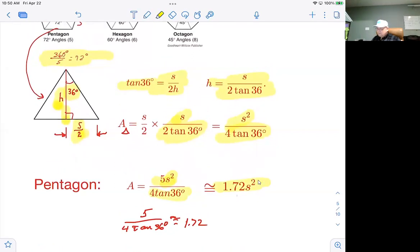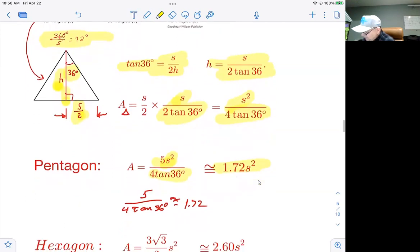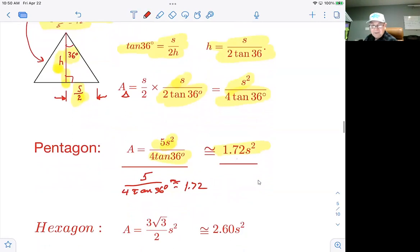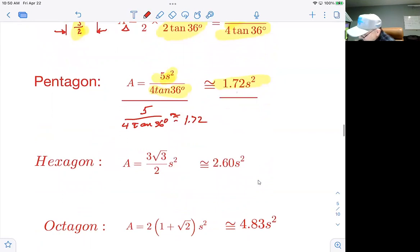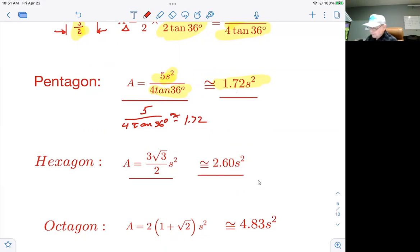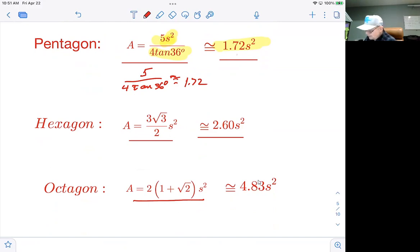We won't repeat the full derivation for hexagons and octagons. For a hexagon, the exact formula is (3√3 / 2) × s², and the approximation is 2.60 × s². For an octagon, the exact formula is 2 × (1 + √2) × s², and the approximation is 4.83 × s², where s is the length of one side.